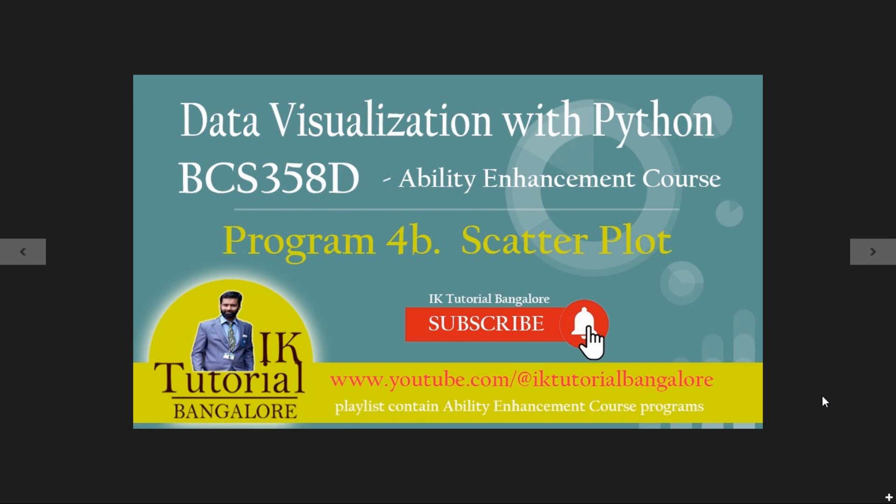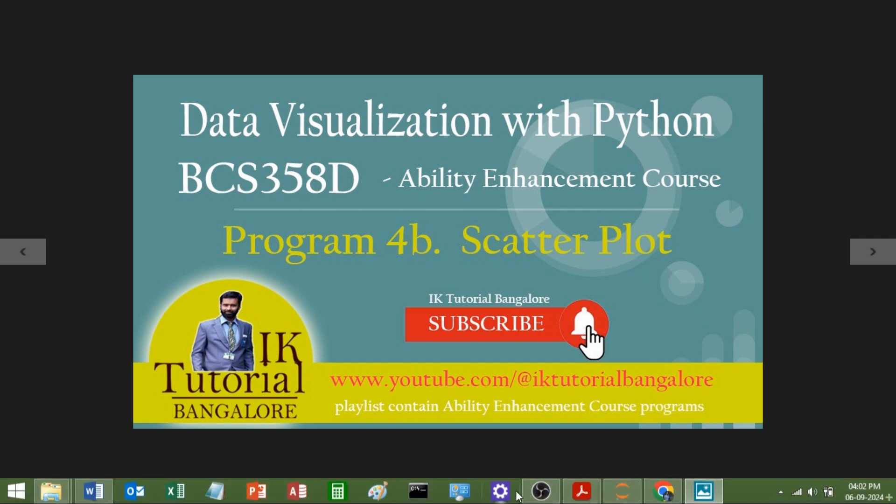Hello everybody, welcome to data visualization with Python laboratory. This is an ability enhancement course. Today in this video we are going to see program number 4b: how to plot a scatter plot using matplotlib. Let us see the syllabus then we will see the code.